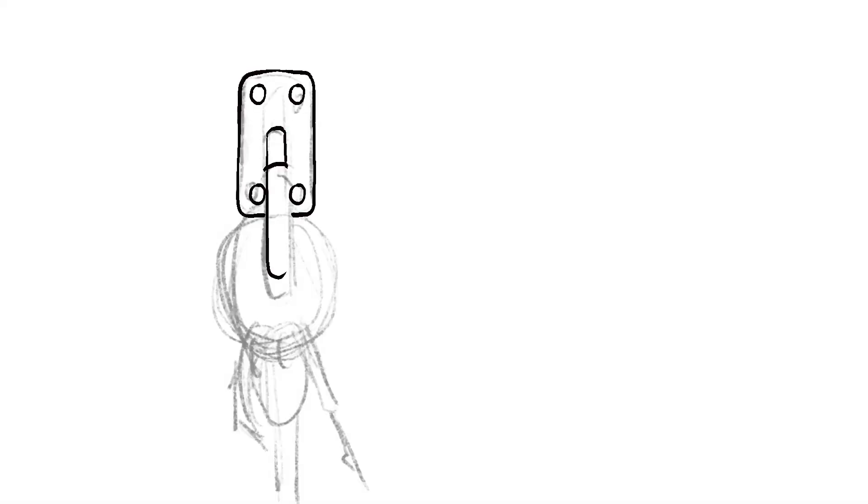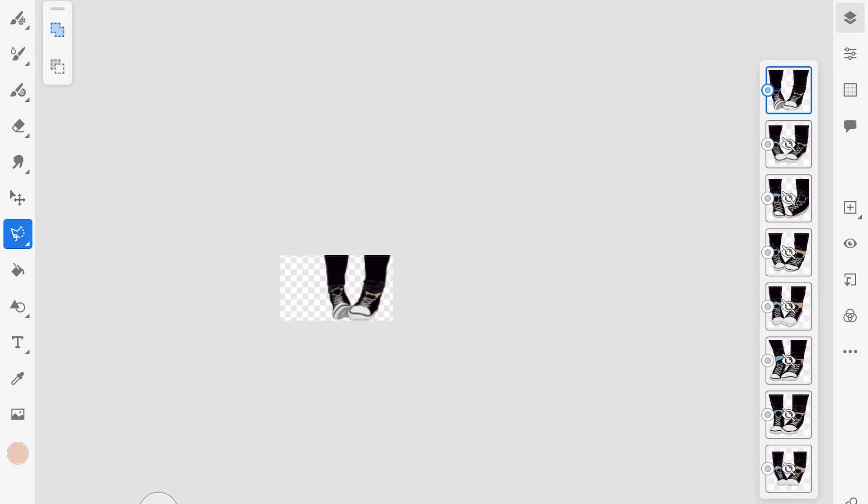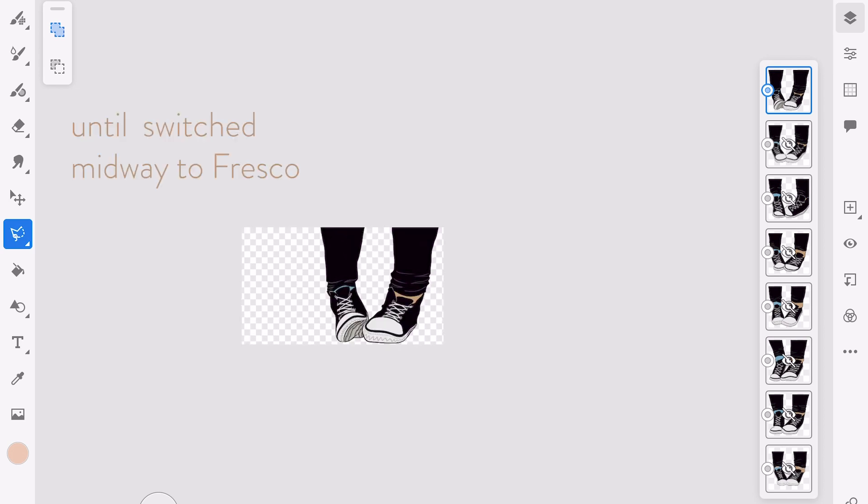I created all the assets in Procreate, which in hindsight was a mistake personally, for two reasons.